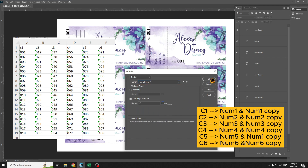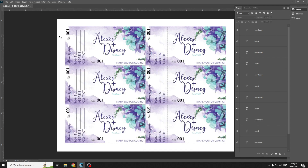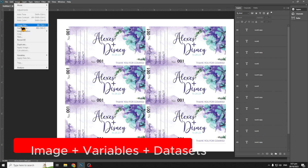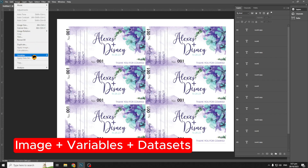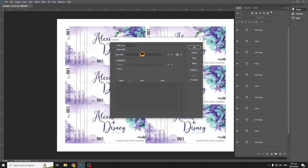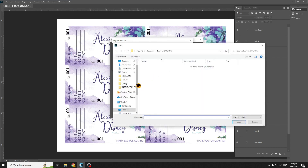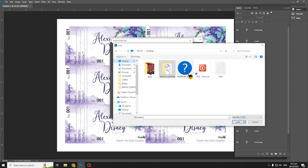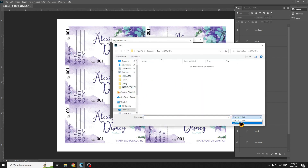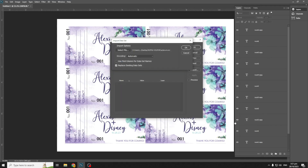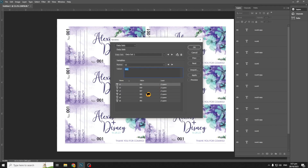Import the datasets from the CSV file. Go to Image, then Variables, and select Datasets. Now the datasets have been imported here, from C1 values to C6.